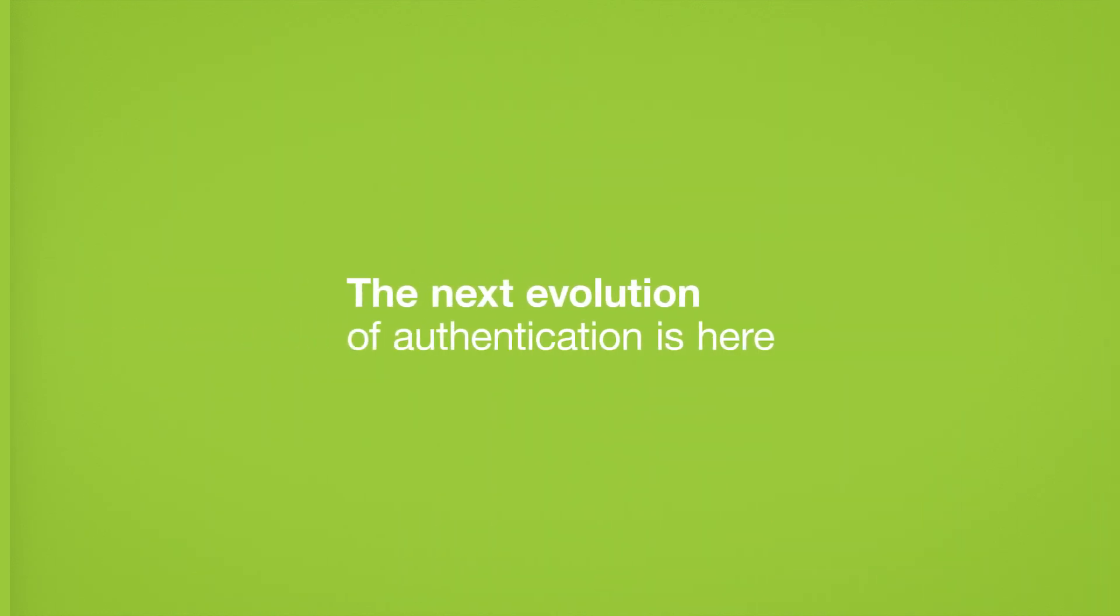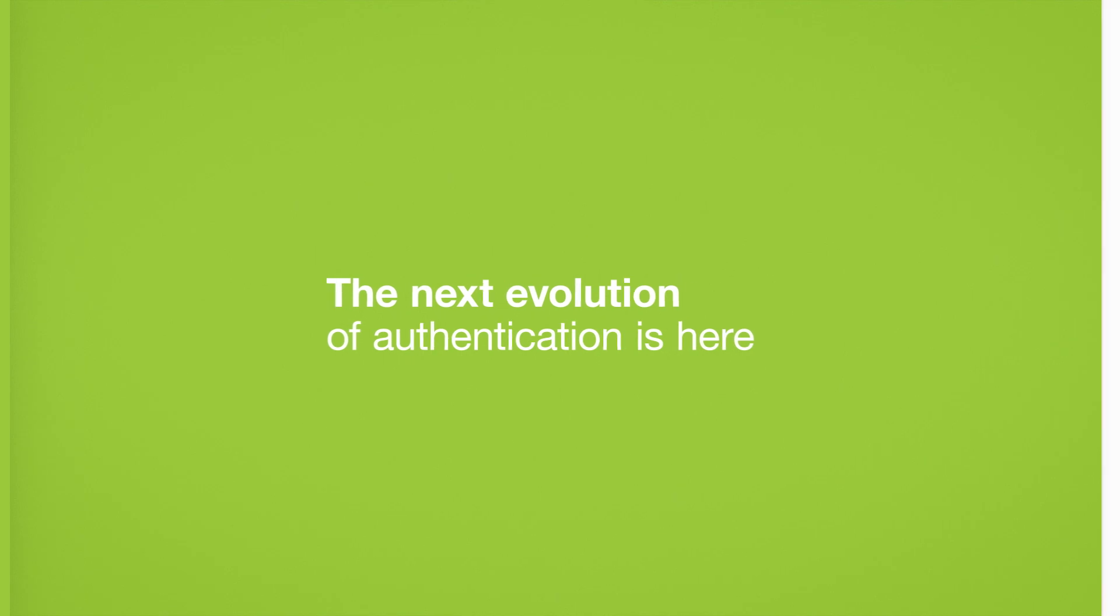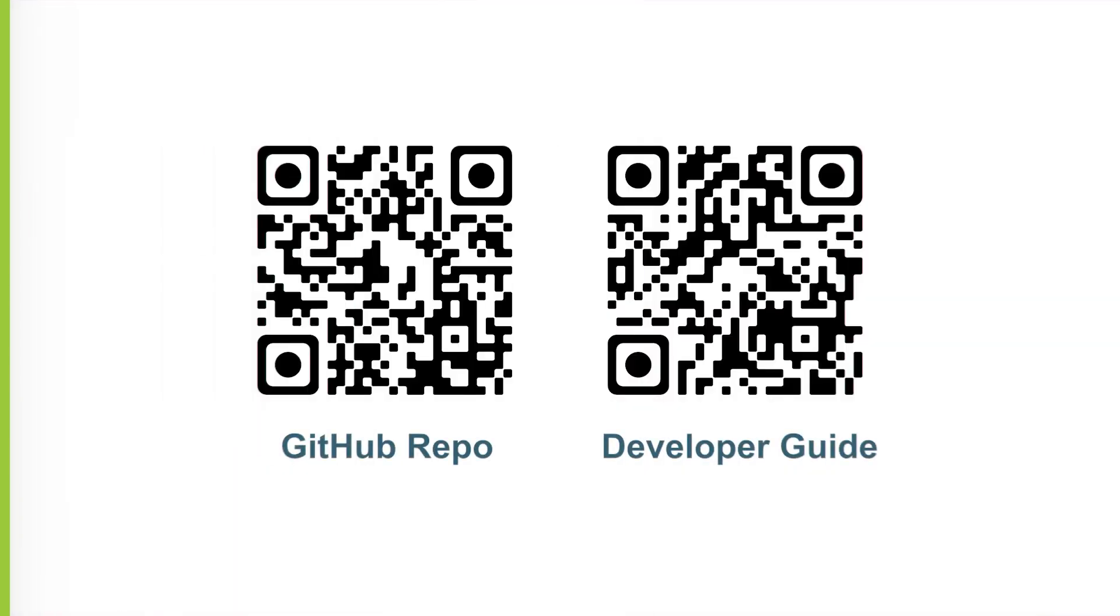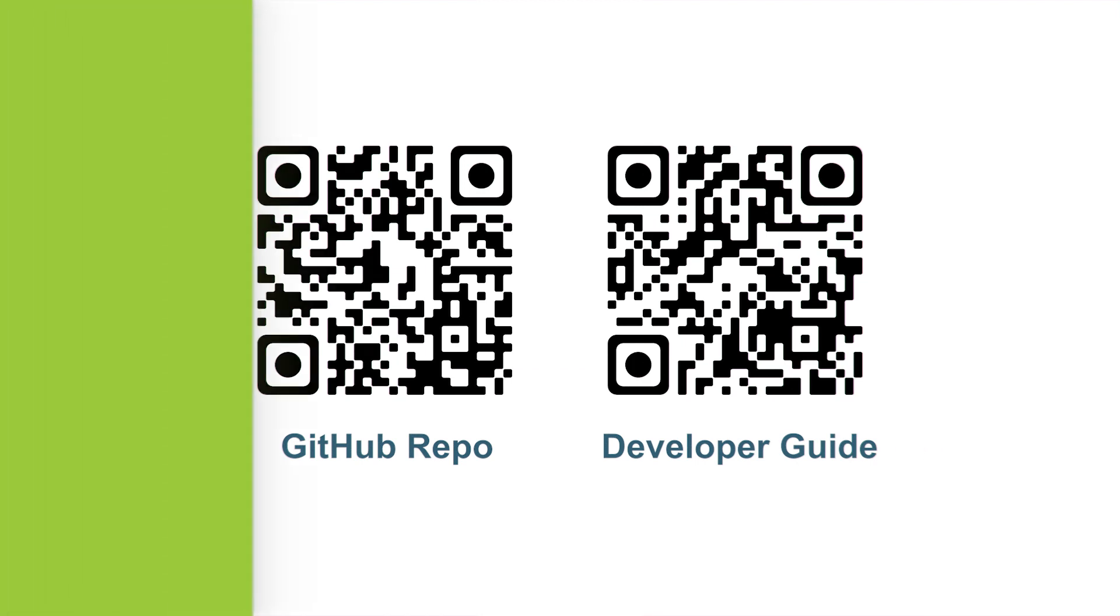The next evolution of authentication is here. If you're ready to leave passwords behind and are ready to adopt Passkeys, then this project is perfect for you. Ubico's Passkey Workshop can be found on our GitHub page or on the link below. Hope to see you there and happy authenticating!